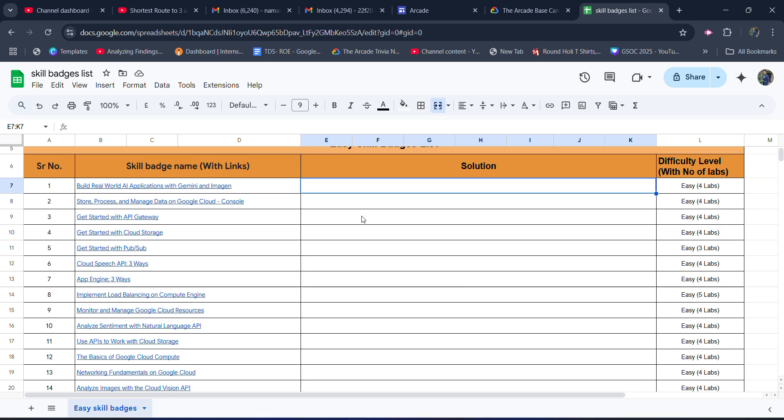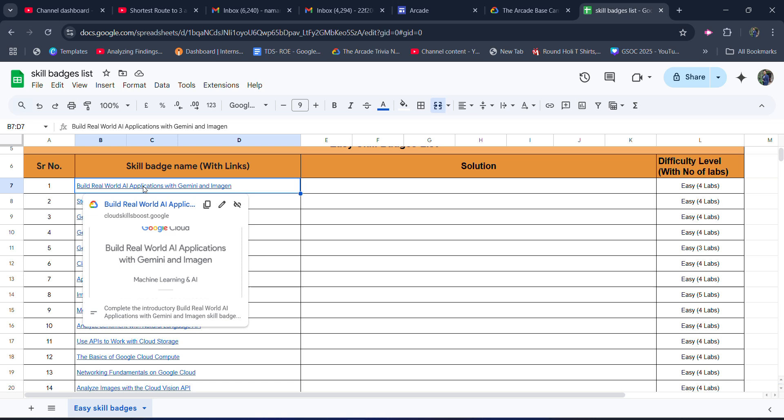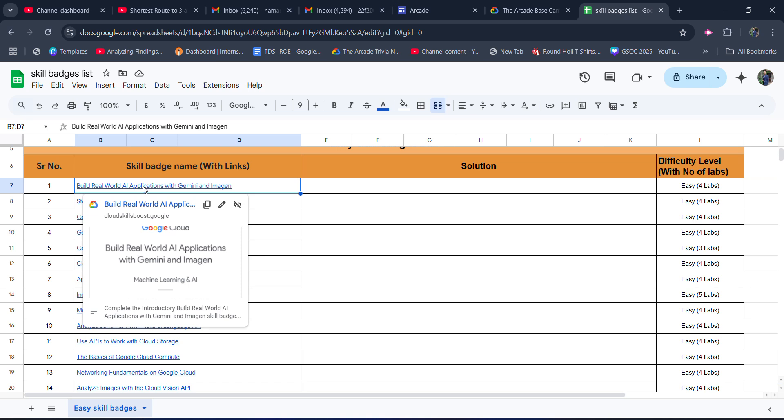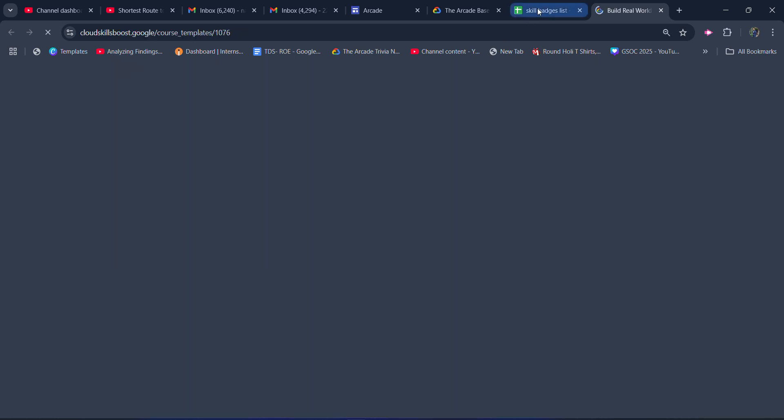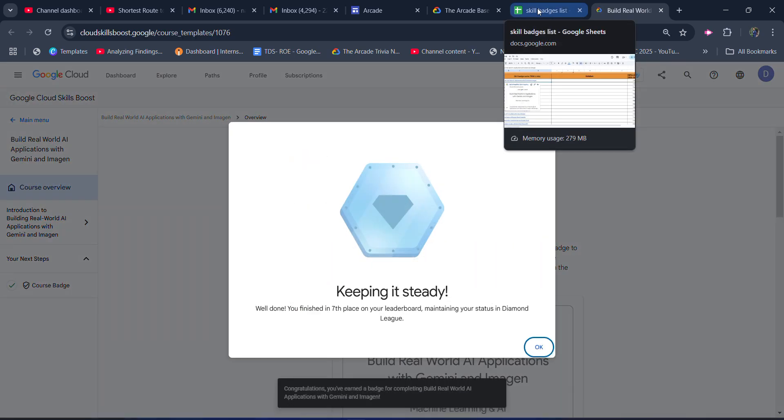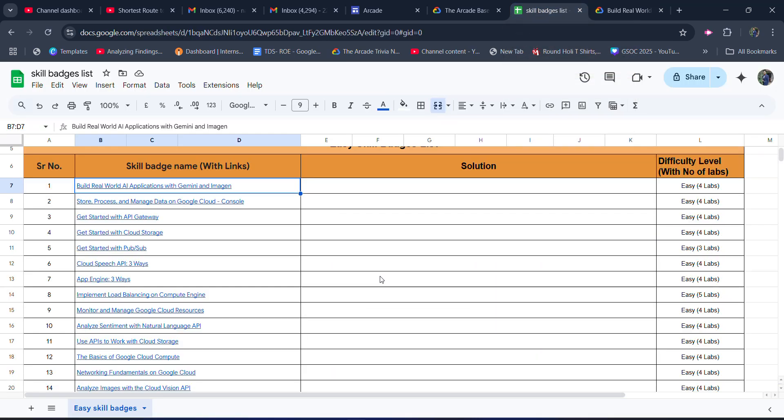I will be uploading the solution as well as the link will be pasted in this sheet. You will be redirected to that skill badge page so it would be easy for you to access it. From there you can start completing these skill badges. In the remaining 9 to 10 days we would be only focusing upon the skill badges, that's all. After that we will be eligible.